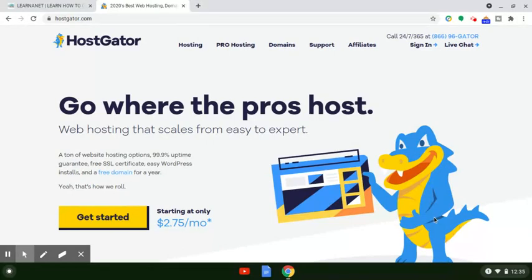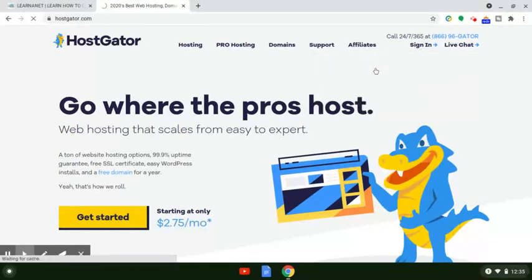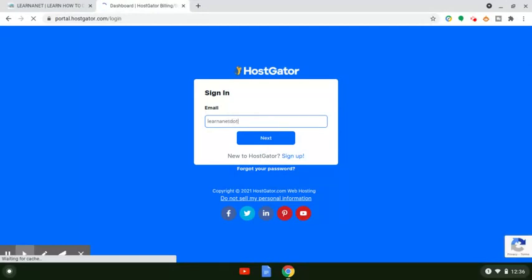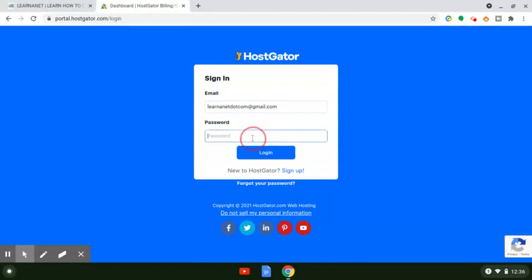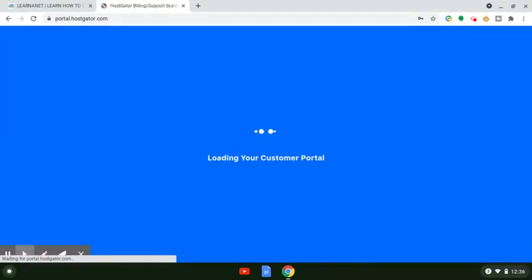The very first thing you need to do is just log in to your dashboard. If you want to get into your portal, do that. Click on that, and you want to log in. Right here you're just going to plug in your email — in my case, LearnerNet.com at Gmail — and then plug in your password. That way you guys can follow this step-by-step, and it's fairly easy.